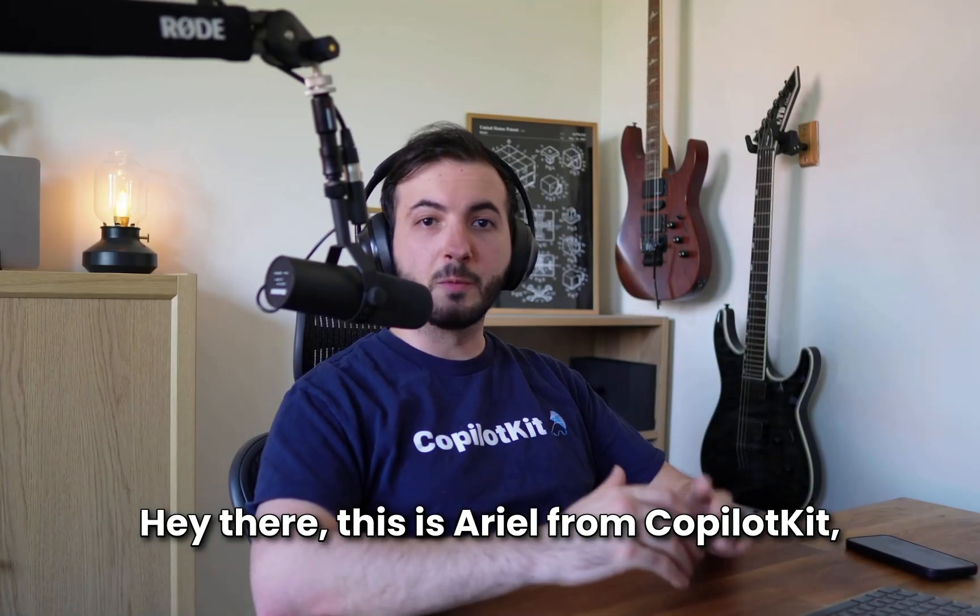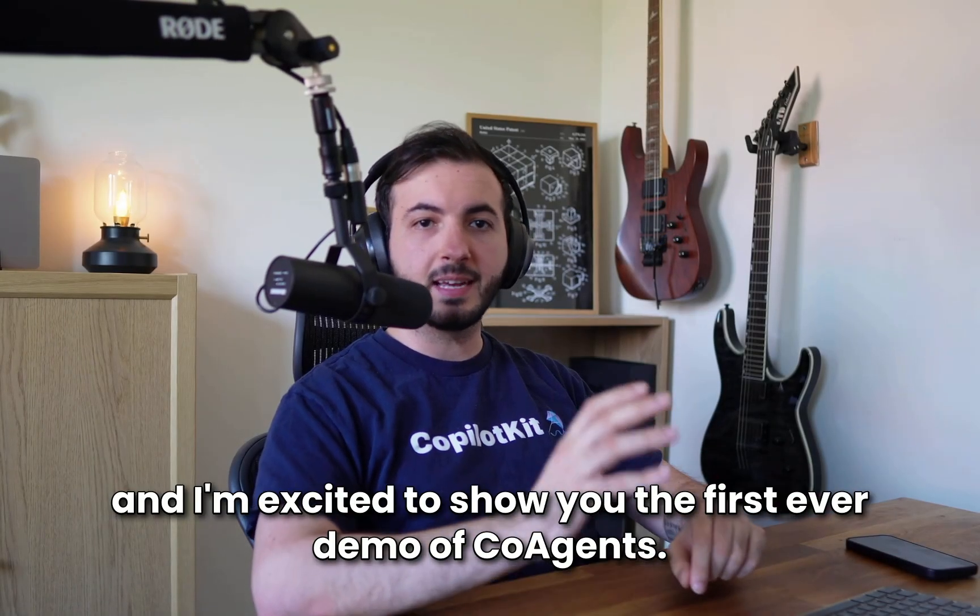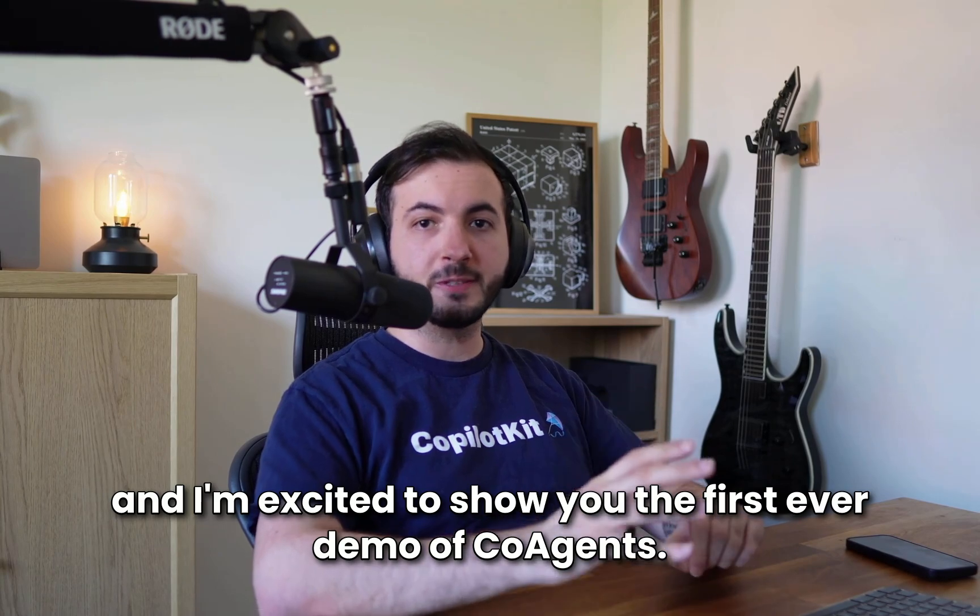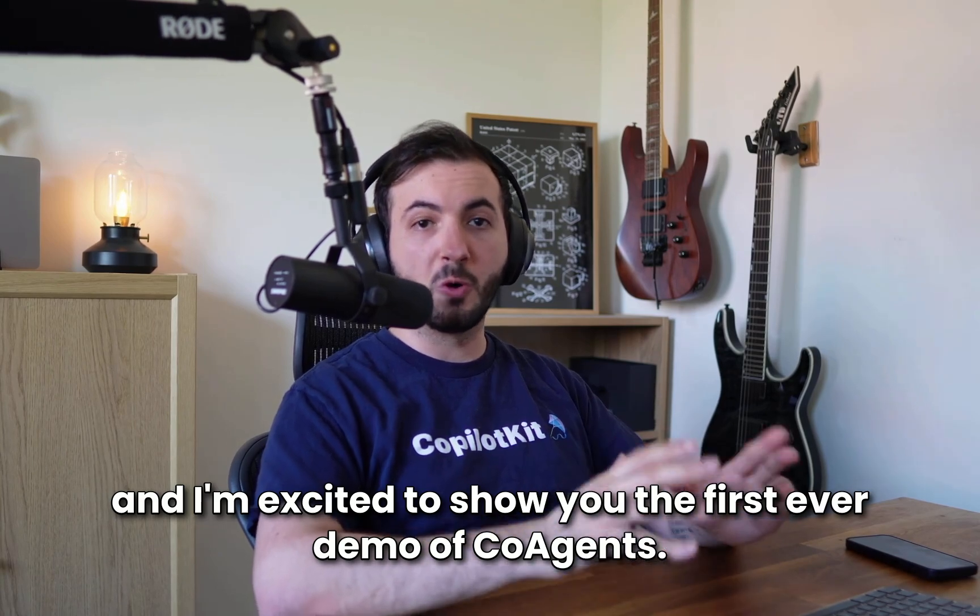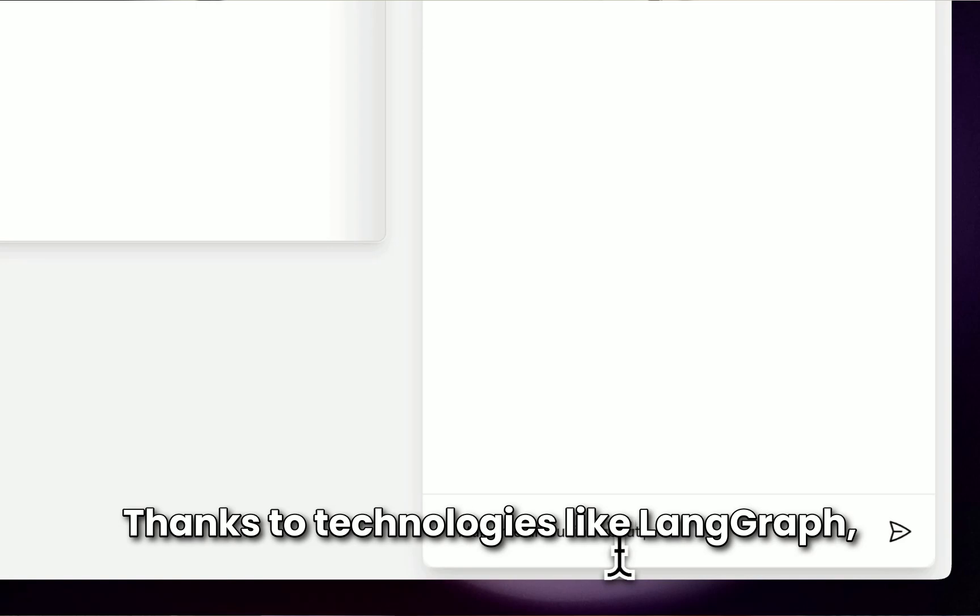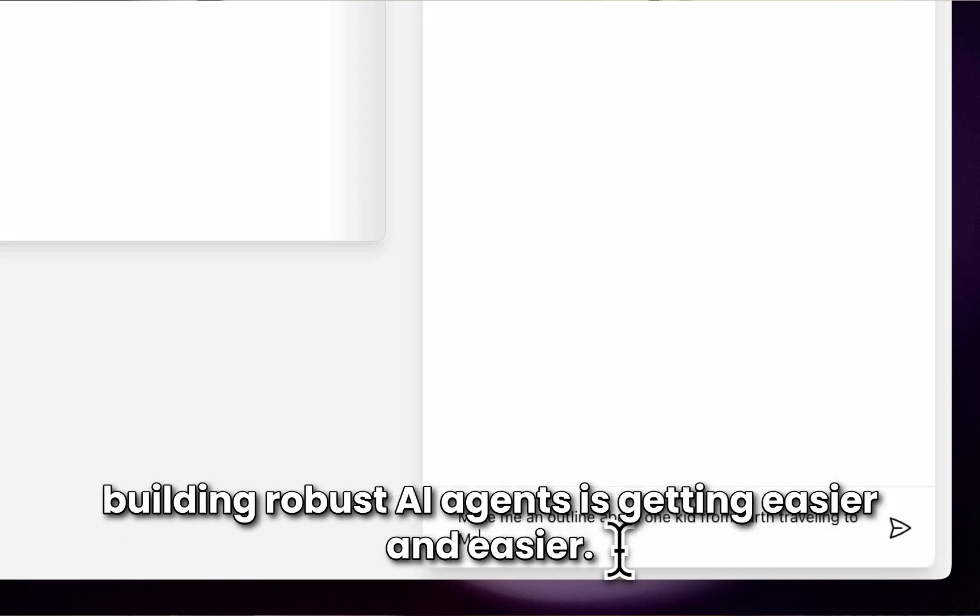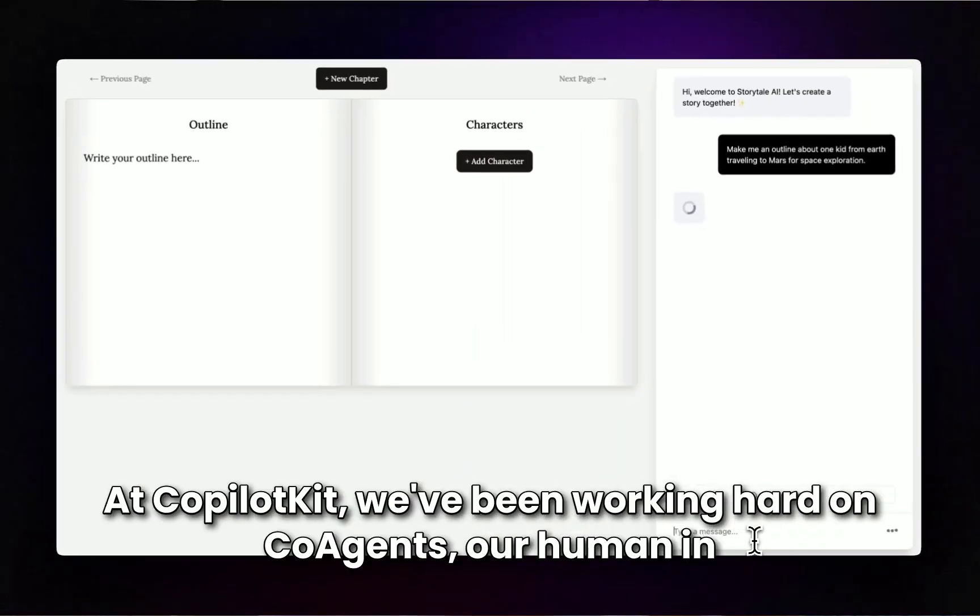Hey there, this is Ariel from CopilotKit and I'm excited to show you the first ever demo of Co-Agents. Thanks to technologies like LangGraph, building robust AI agents is getting easier and easier.